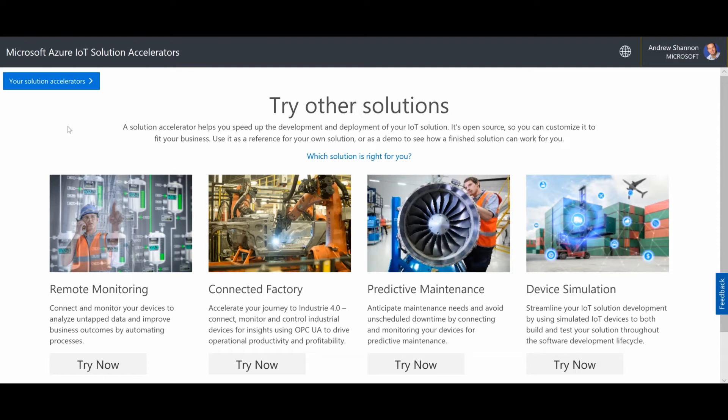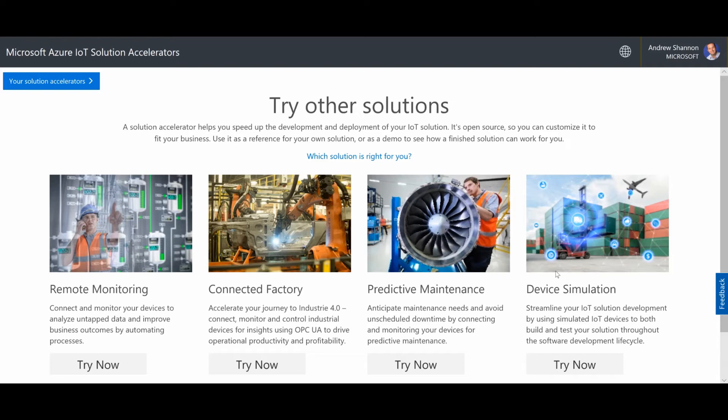For today, I have already created one. They take about five minutes to go from provisioning to being ready to go. But you should feel free to choose a remote monitoring one, a connected factory one, a predictive maintenance one, or even the device simulation that I'm going to use today to start your own IoT solution. And what we'll do from there is we'll connect a Time Series Insights environment to that solution and we'll start generating data.